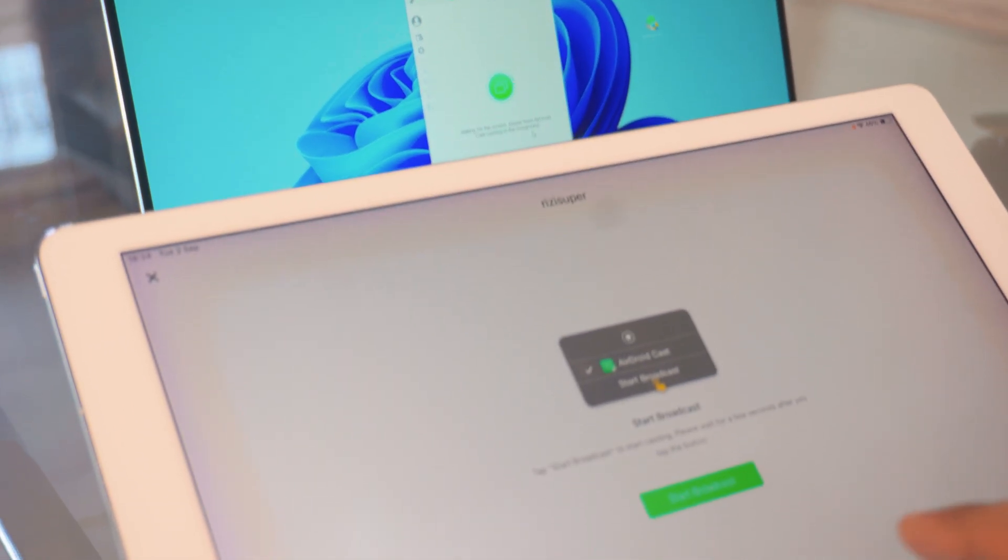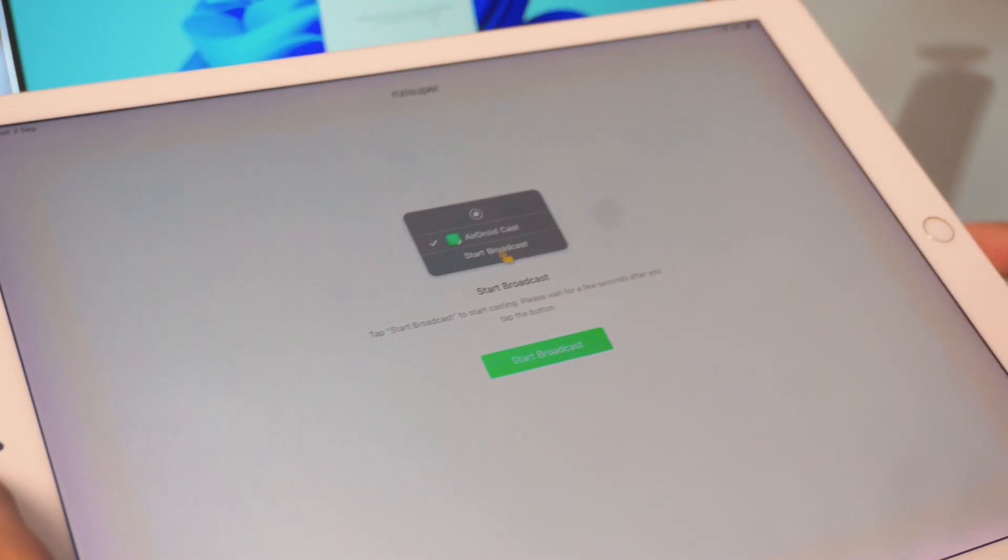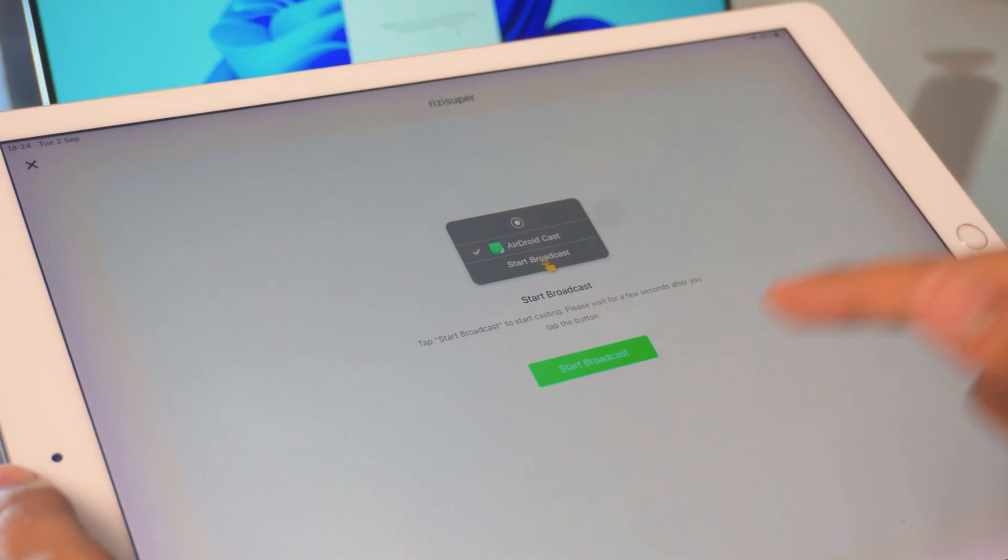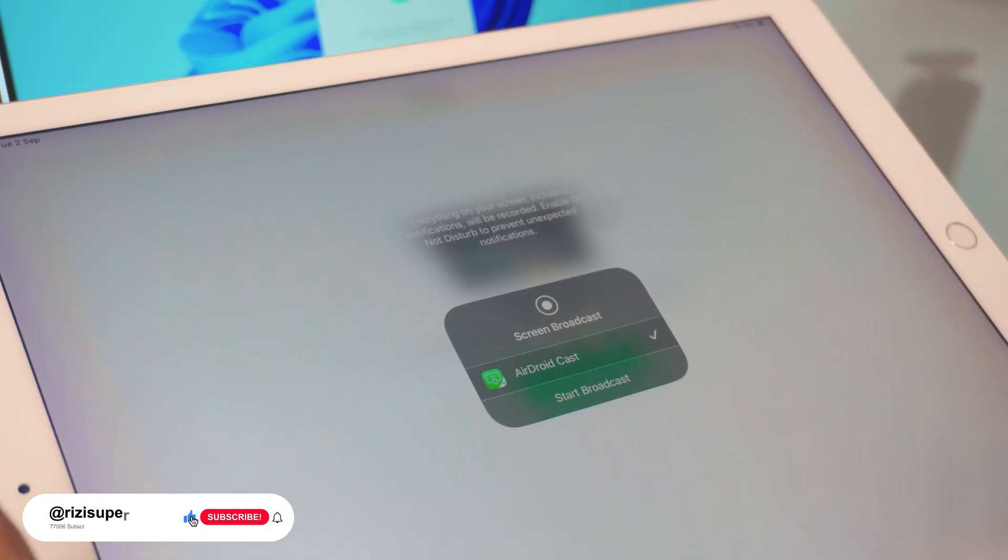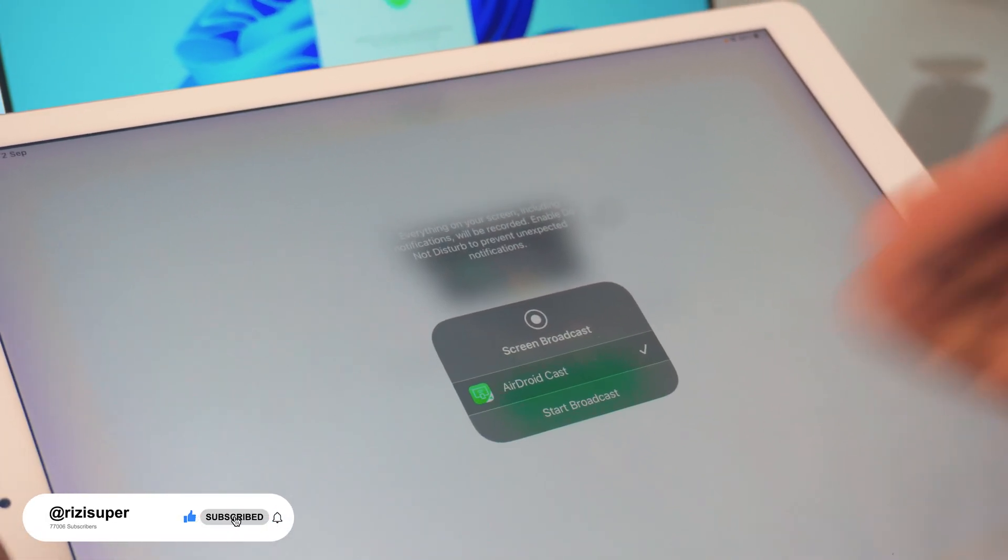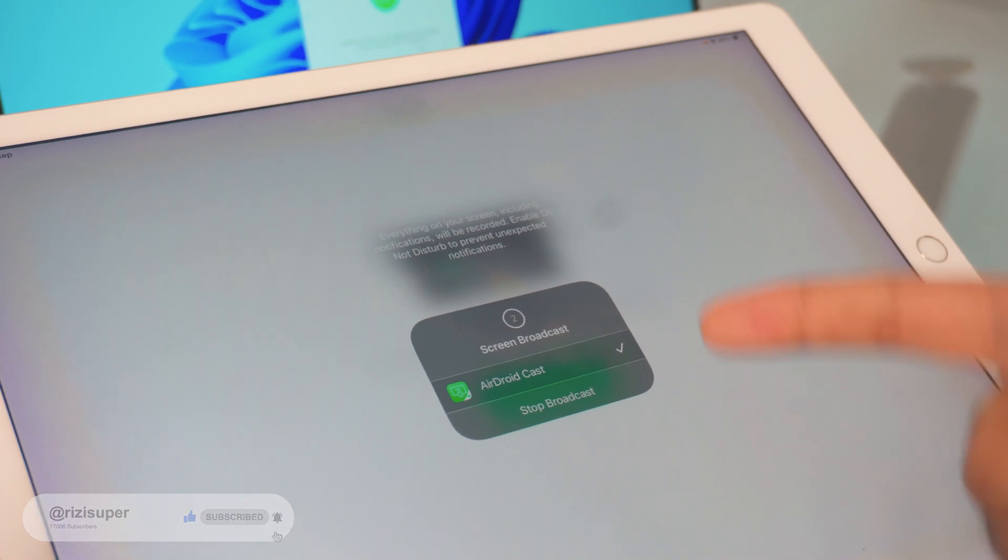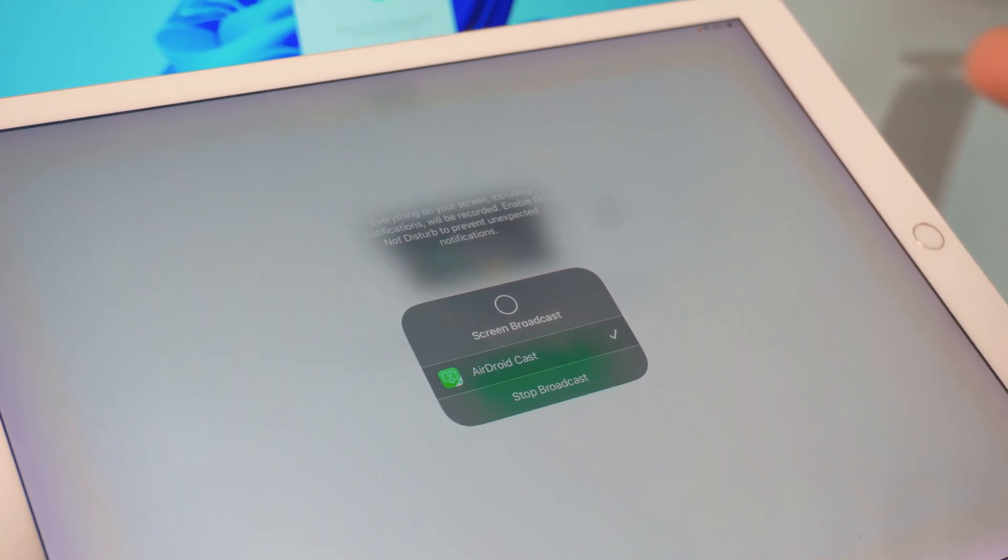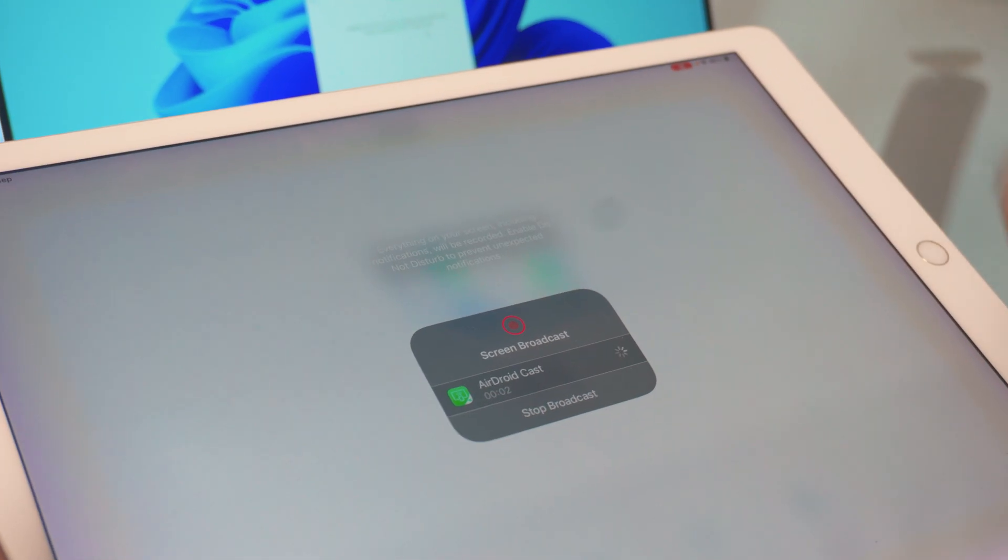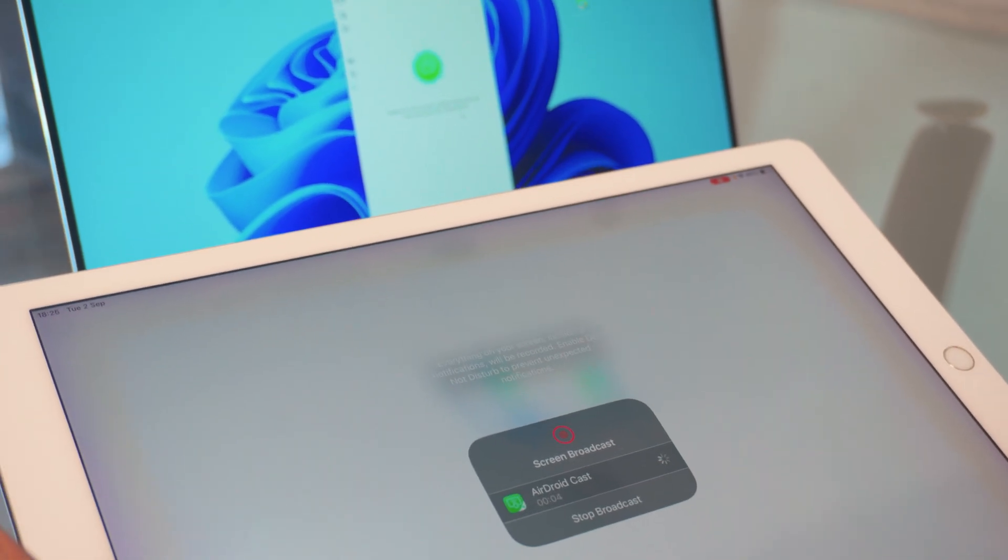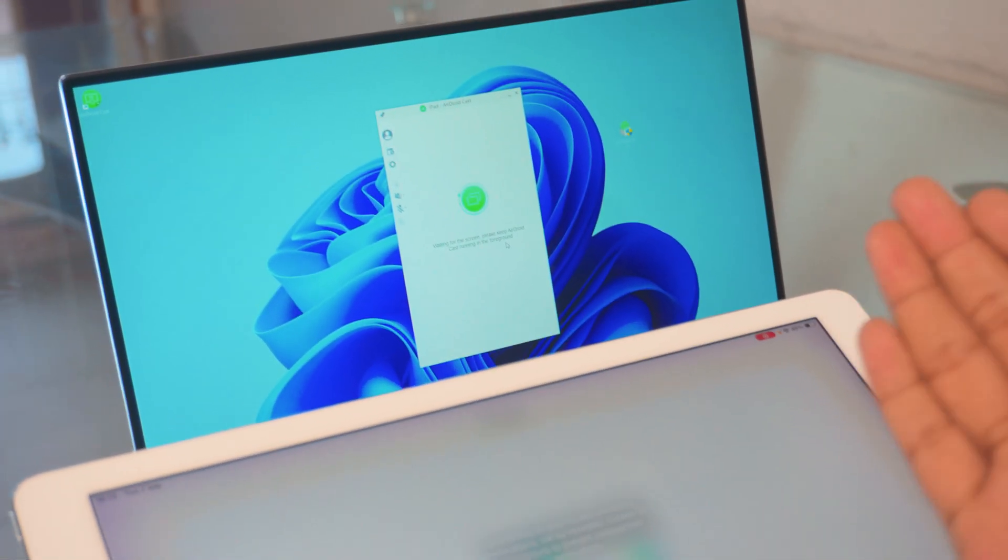Once you see this screen, that means we're pretty much connected. All you have to do is just press on the start the broadcast option right there on your iPad and click once again on the start broadcast. It will take three, two, one second to connect your iPad screen to any laptop, any Windows laptop. Completely free and it's wireless.